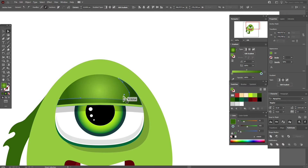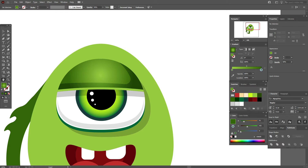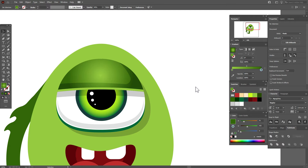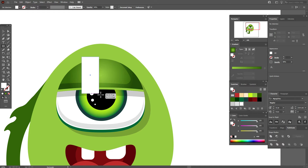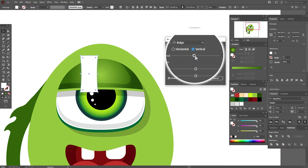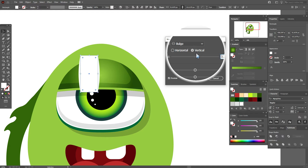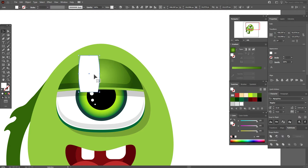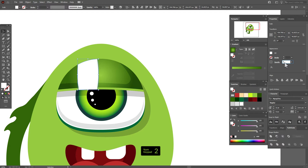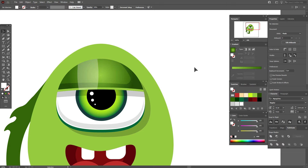Take this corner with the direct selection tool, hold and drag to round the corner. Set transparency to 40. Take white color and the rectangle tool, draw a rectangle, then Effect > Warp > Bulge, vertical at 12%. Object > Expand Appearance. Copy and paste this part, select the copy and this rectangle, Pathfinder > Intersect. Set transparency to 20 or 30 — I think 30 is better. Now select that shape and use the gradient tool to move the gradient.